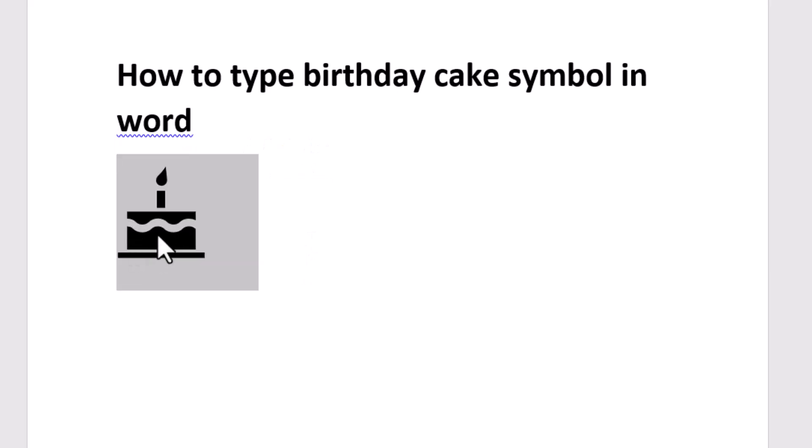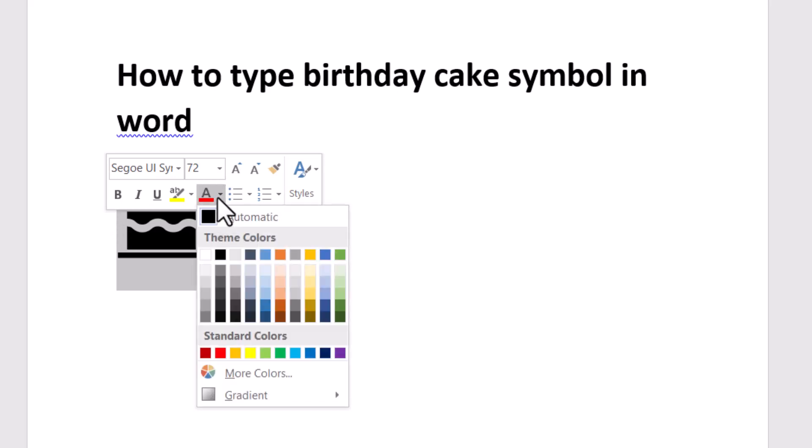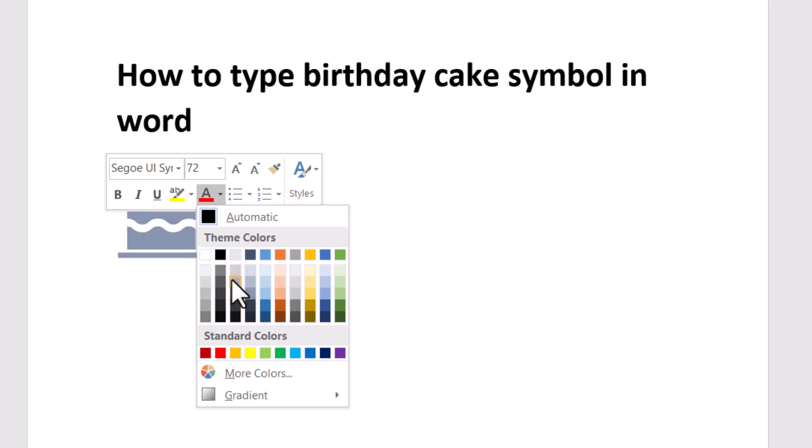select it and go to font color. Click on this dropdown and select which color you like, like this yellow.